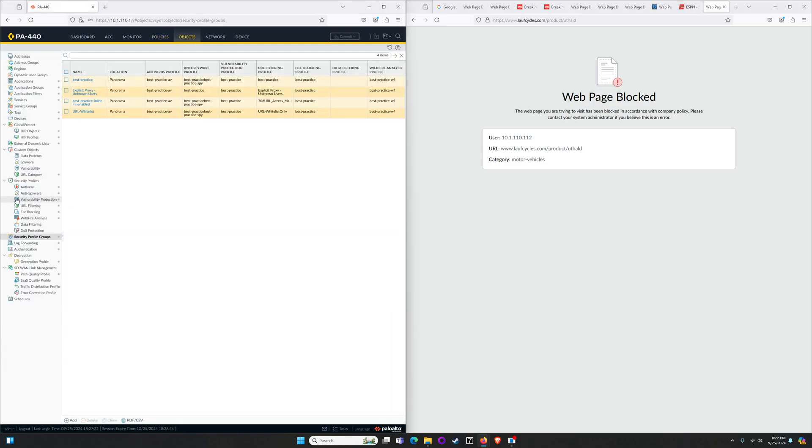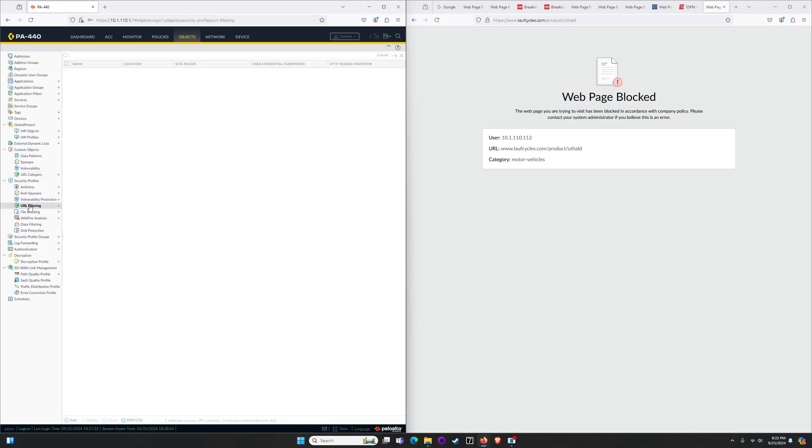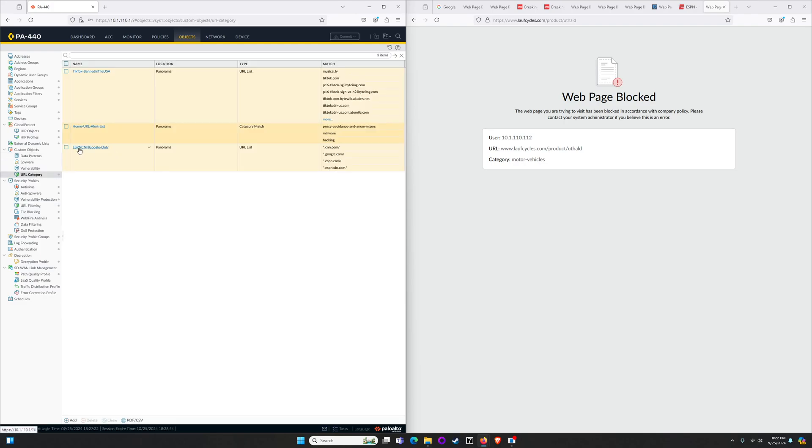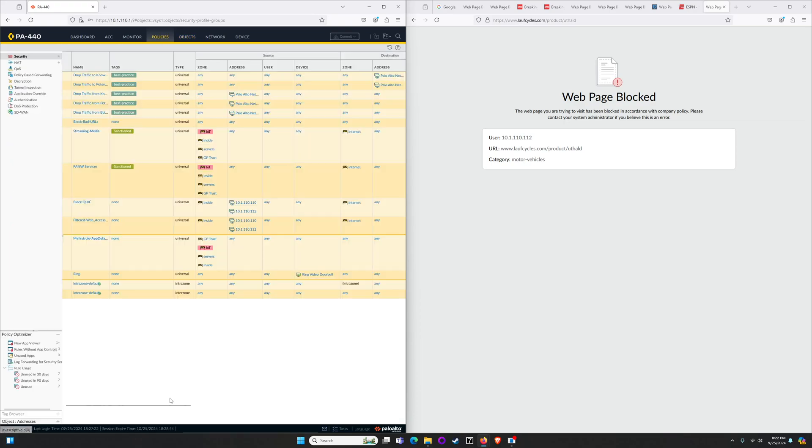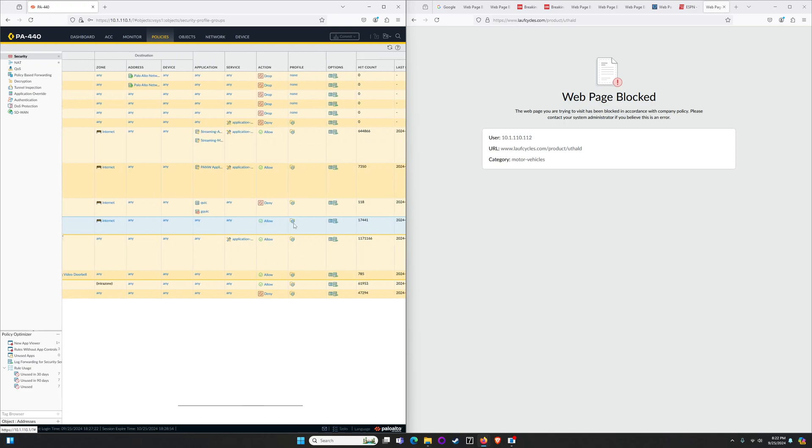We built our objects in the right order where we built the category, we tied that category to a URL filtering profile where everything is blocked, all 78 categories for my current version of code, and then the only thing that I have set as an alert which is an allow and log is the ESPN, CNN, Google only that I had built. And then I tied all that together by putting it as part of a security profile group called URL whitelist. If we look at my policies, filtered web access, this is traffic matching this policy that's referencing the profile group that's providing that URL protection for me.